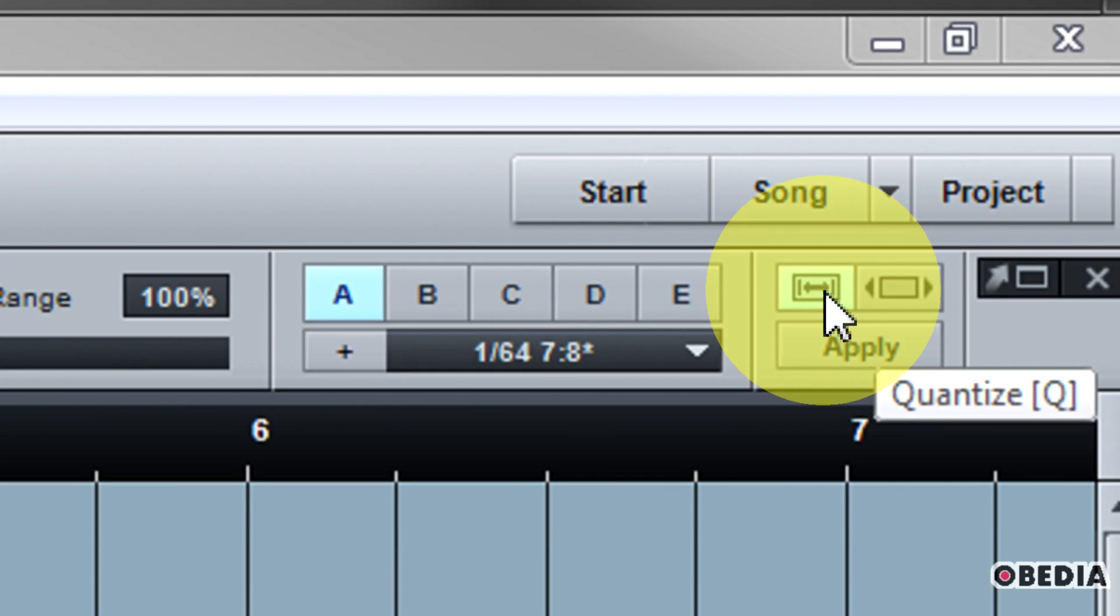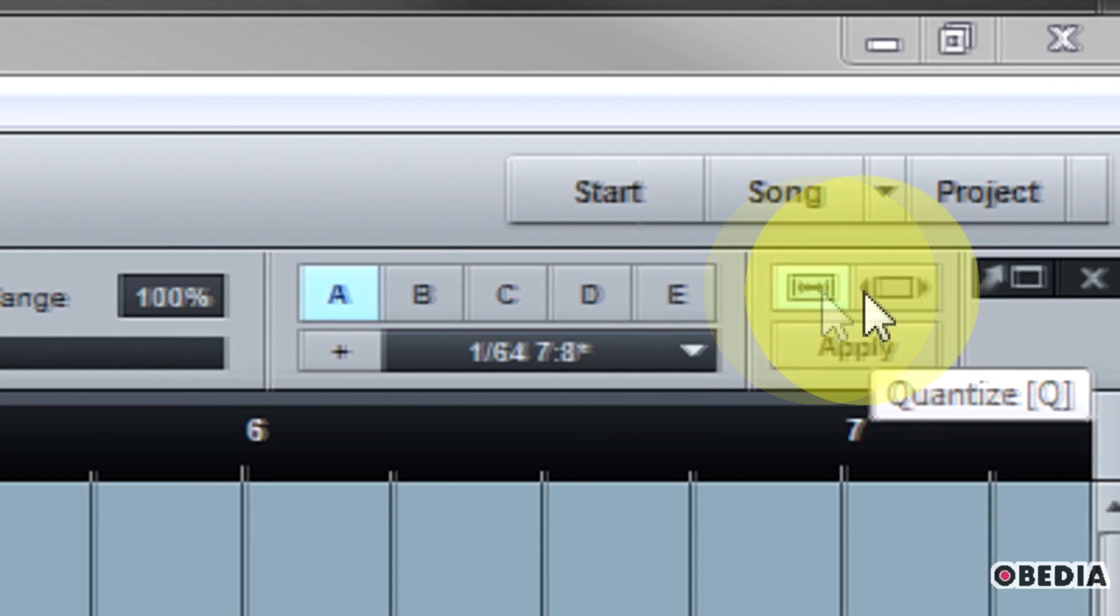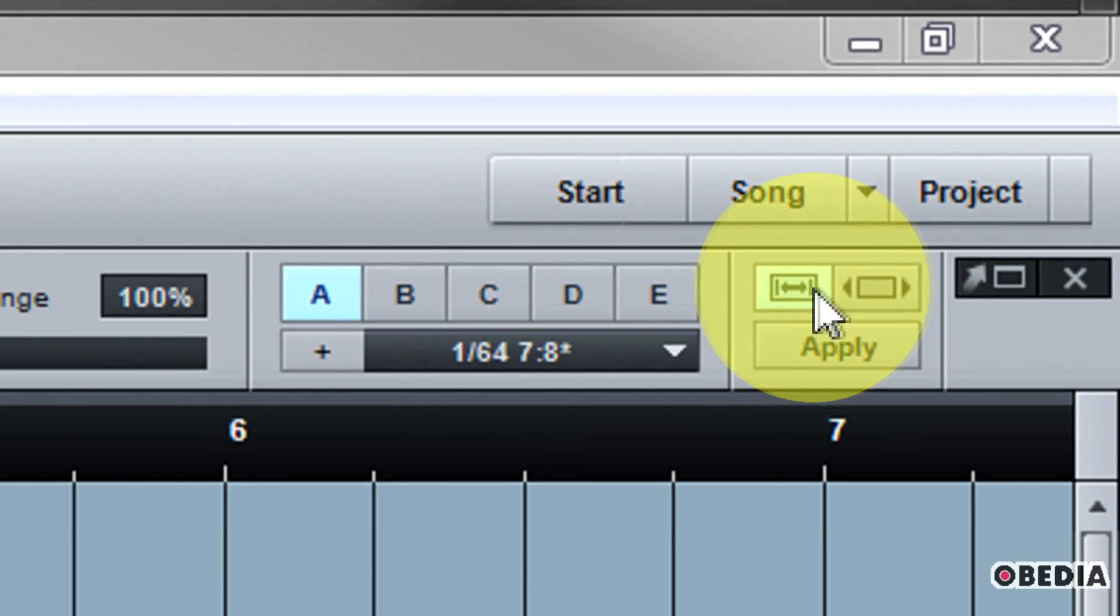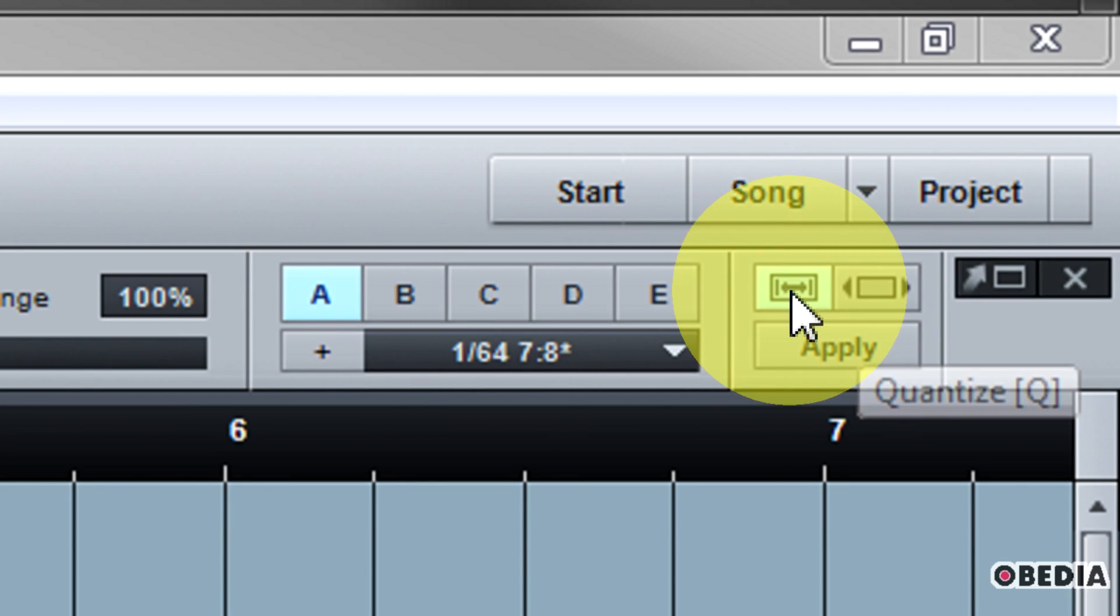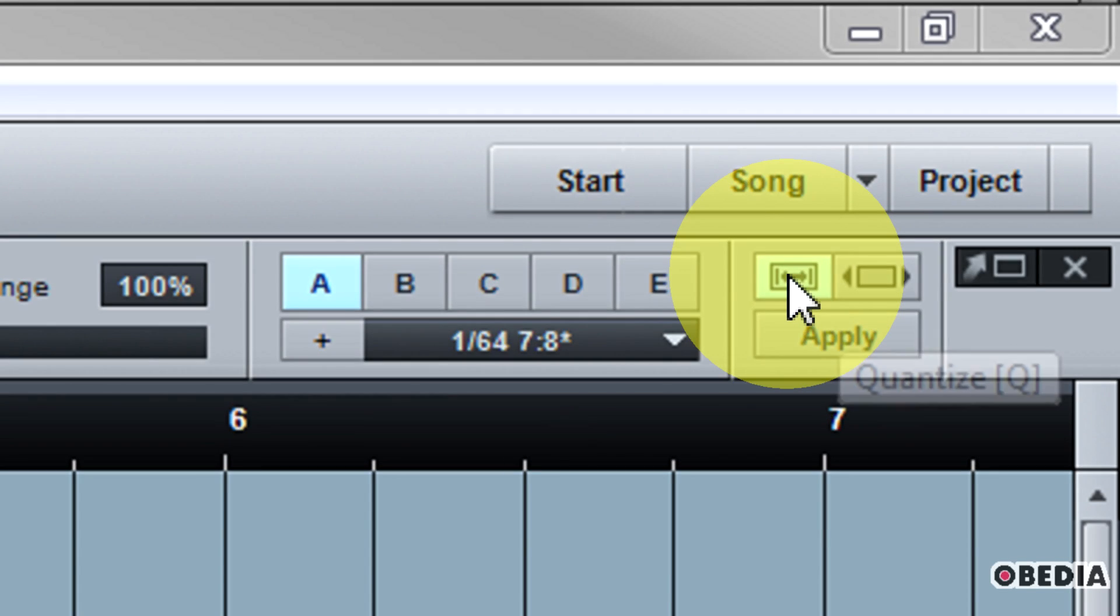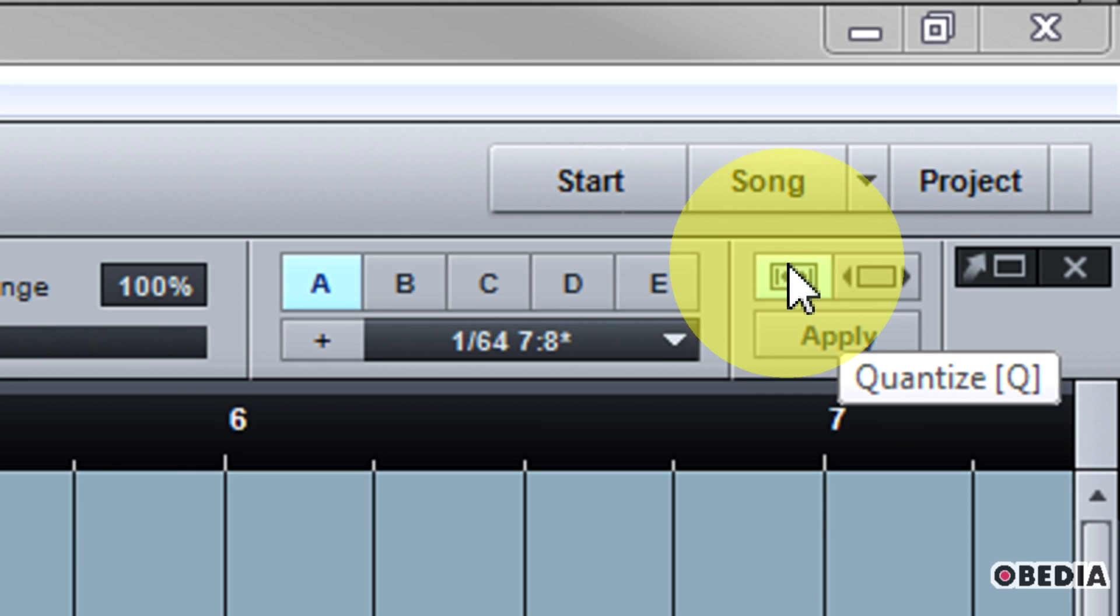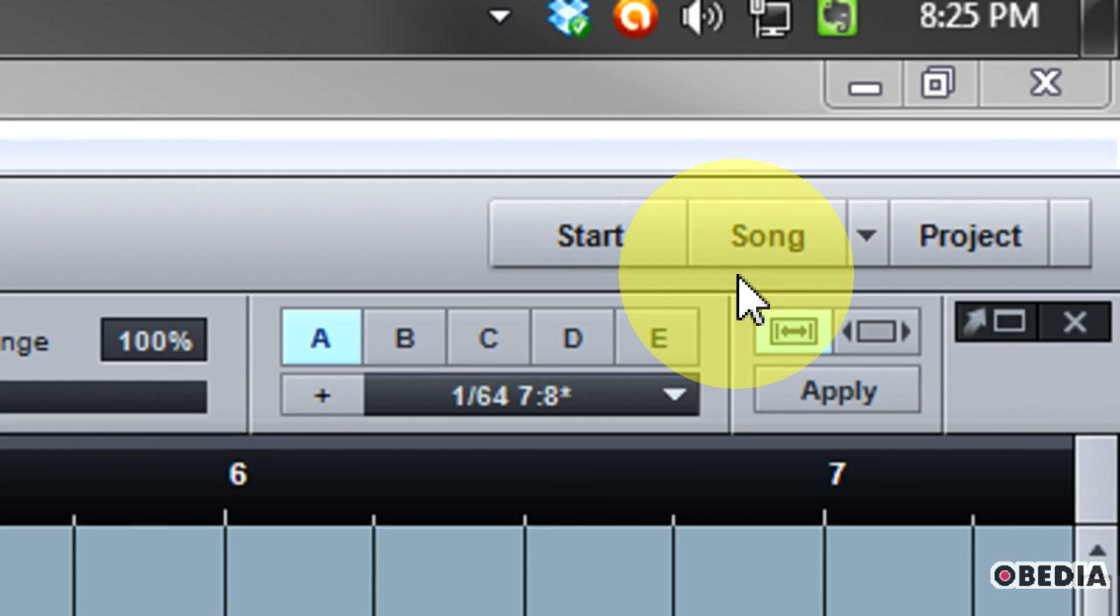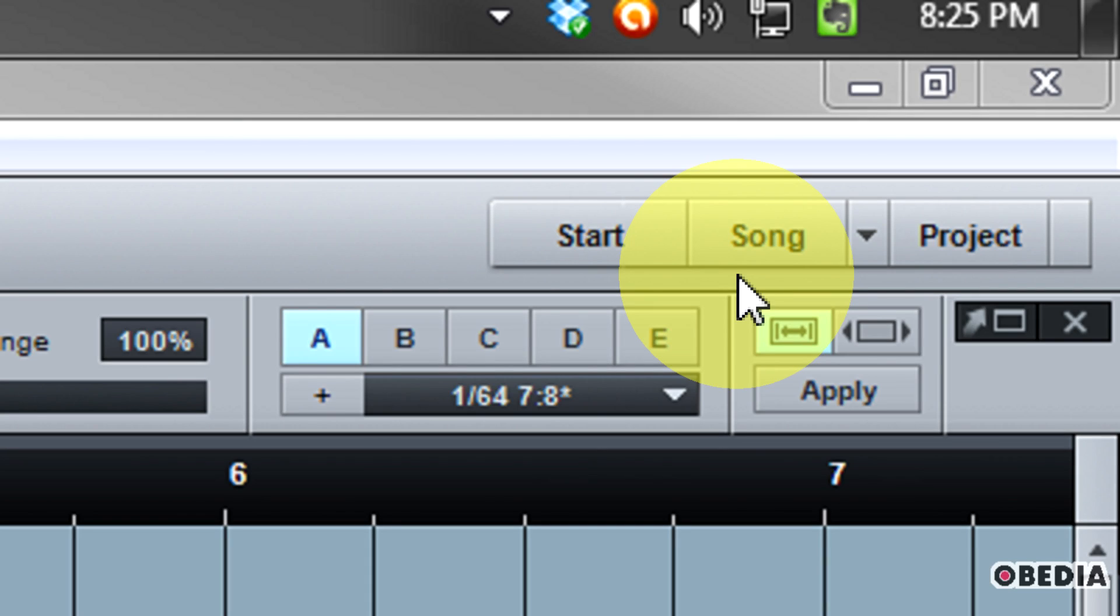Now finally you're going to notice two small buttons here, the quantize and the quantize on track buttons. Each of these will have a little bit of a different effect on what it is that you happen to be quantizing. The first option, quantize, is the default option. That's the one that's usually going to be selected.